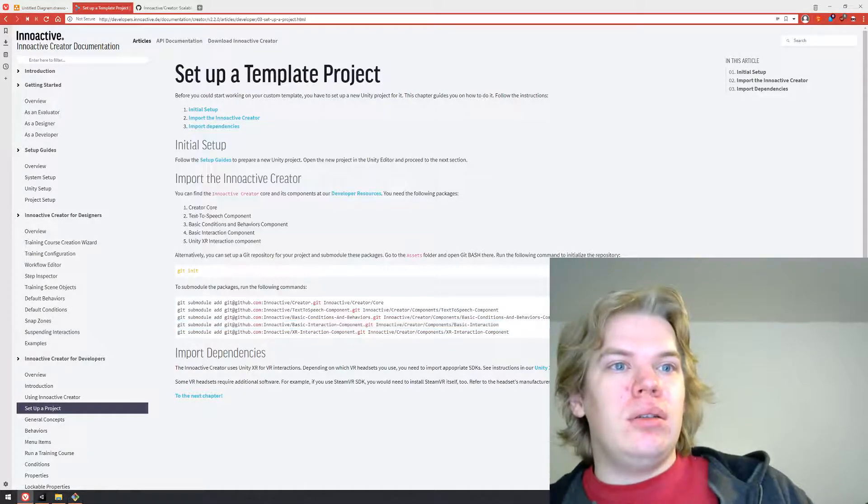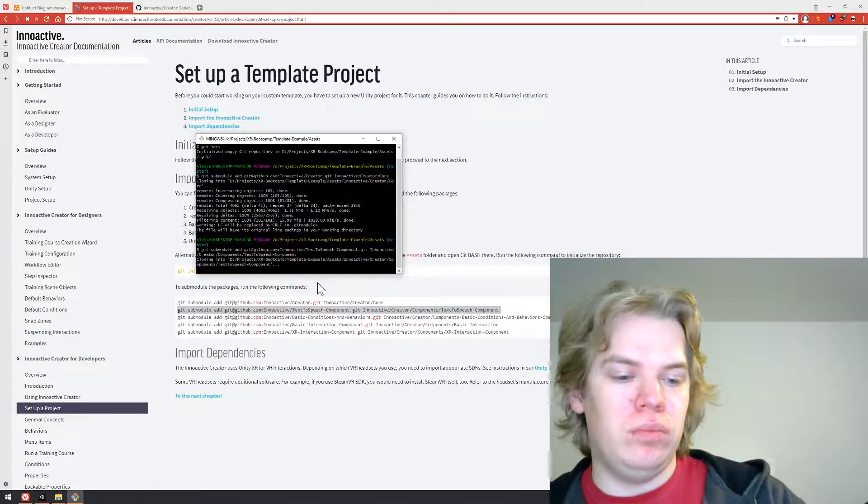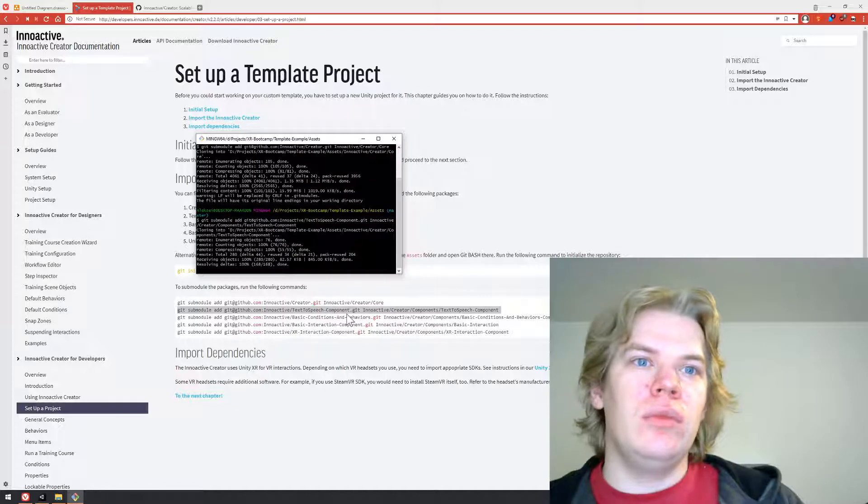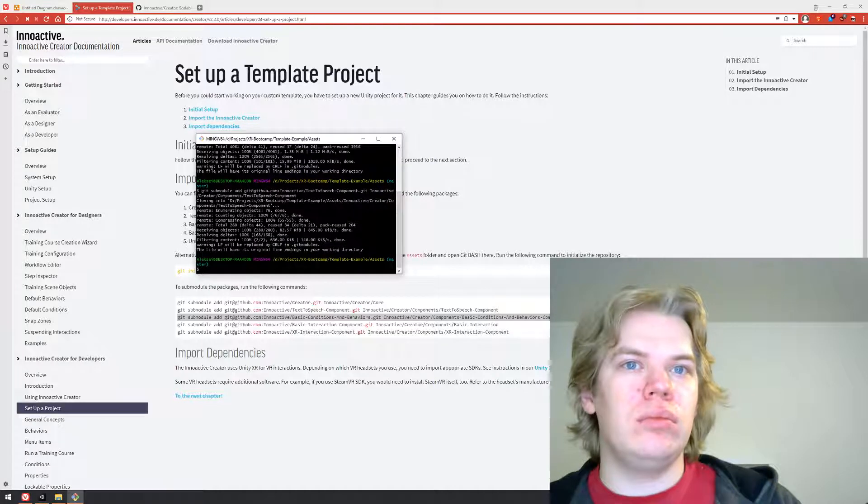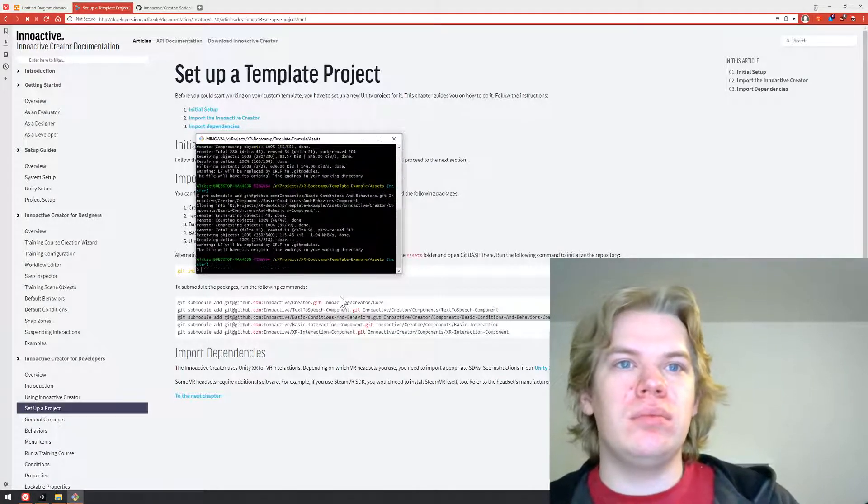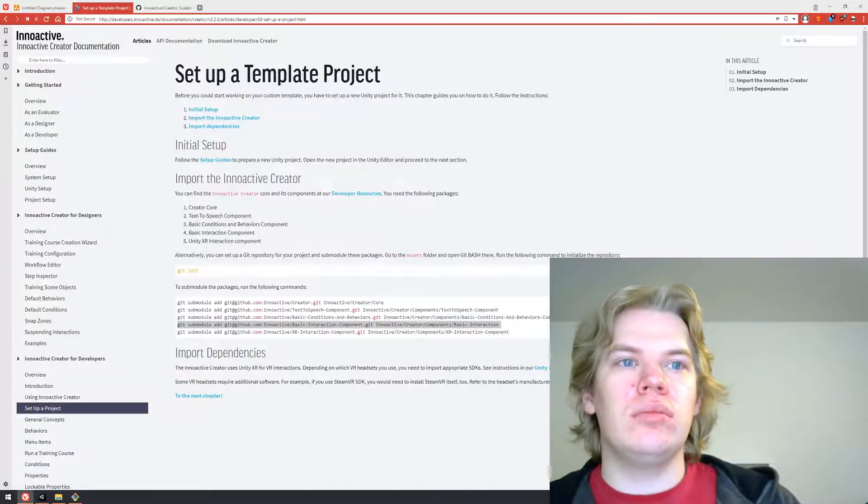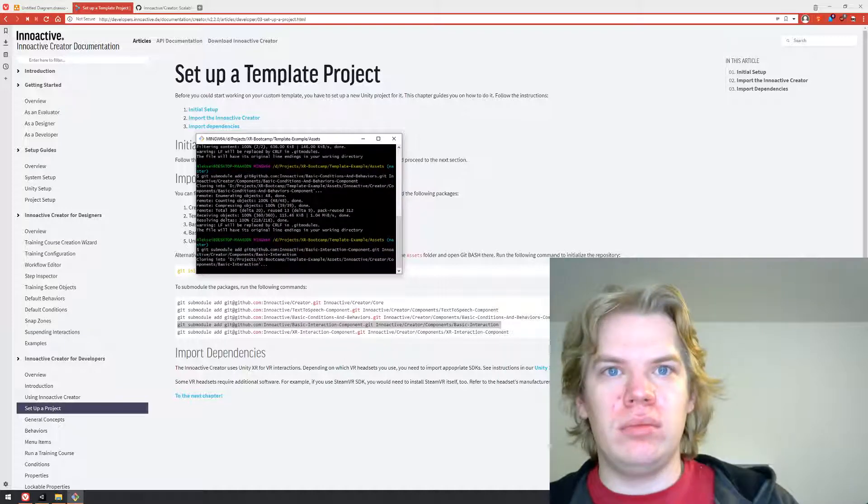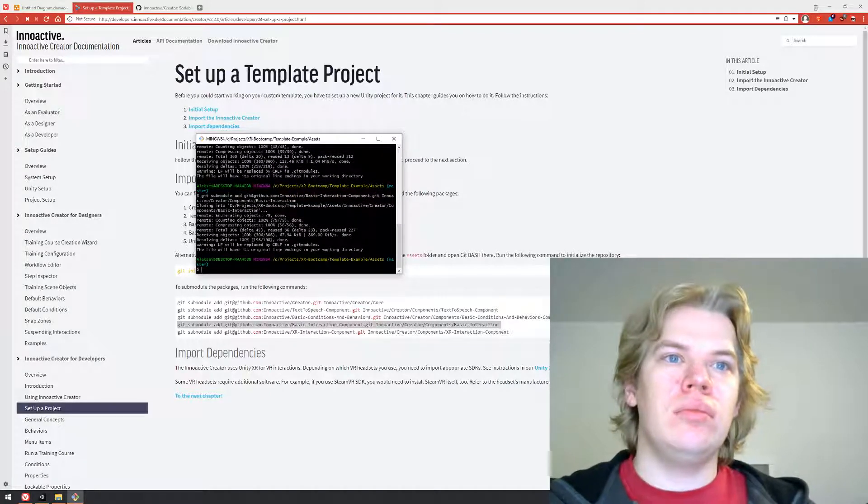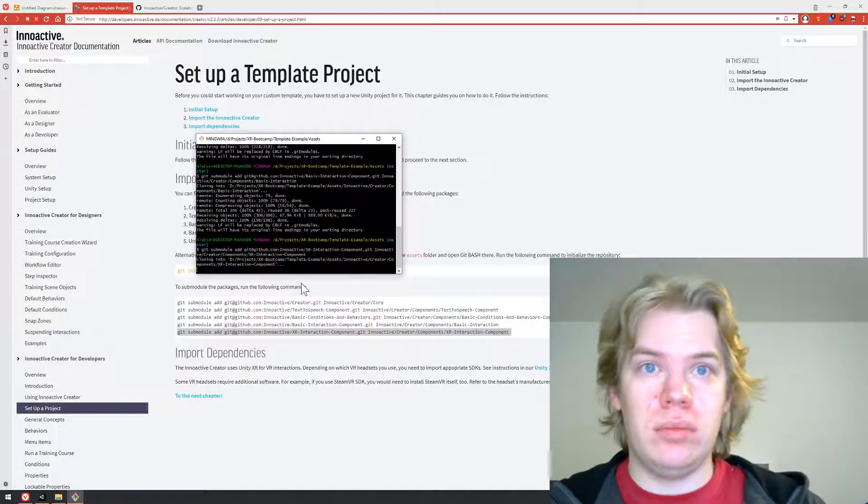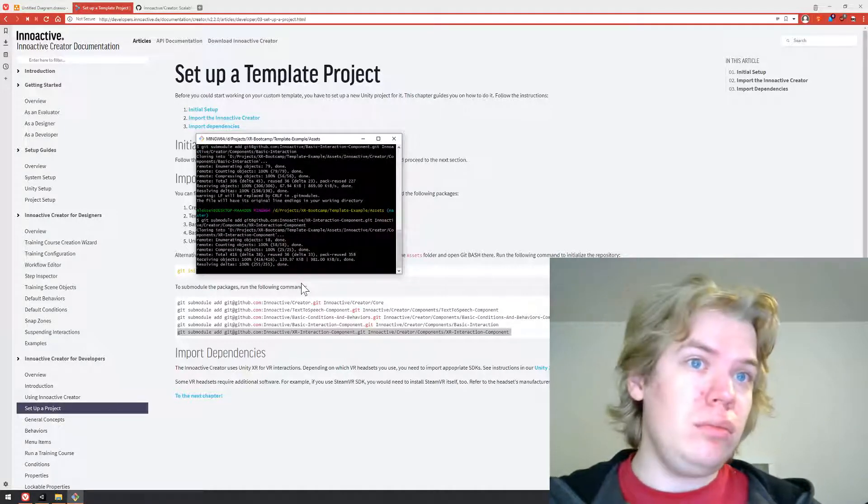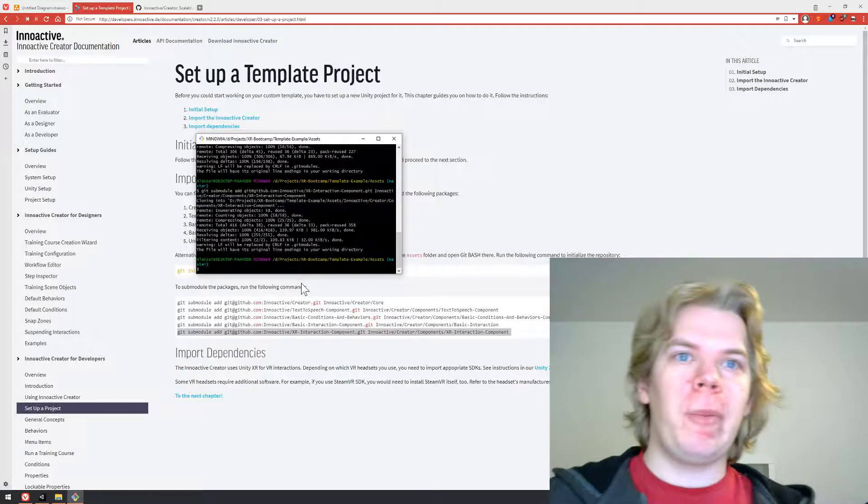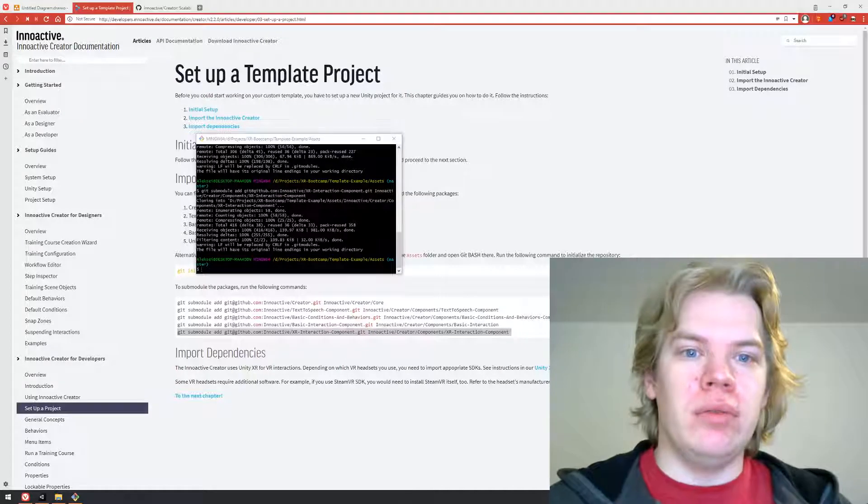The next one is basic conditions and behaviors. It's basically just a bunch of something very basic, like move object from point to point. It includes anything you could do even without VR. The next one is basic interaction components. It provides interfaces for other interaction components.